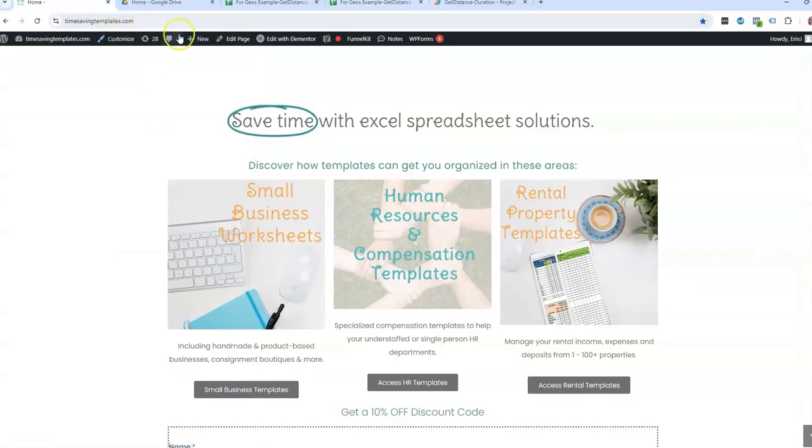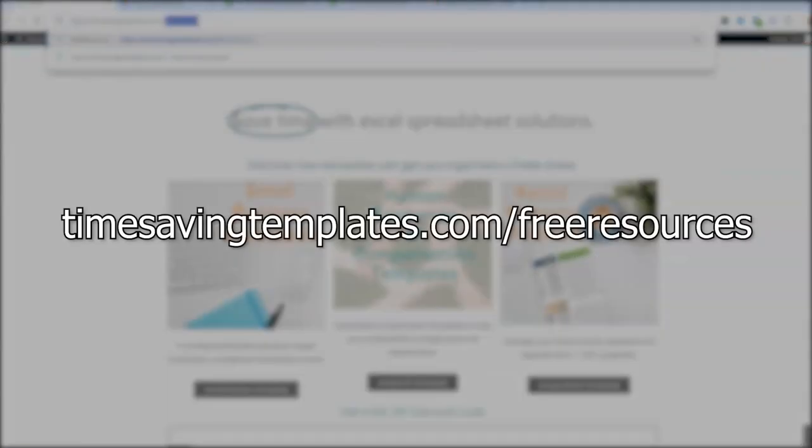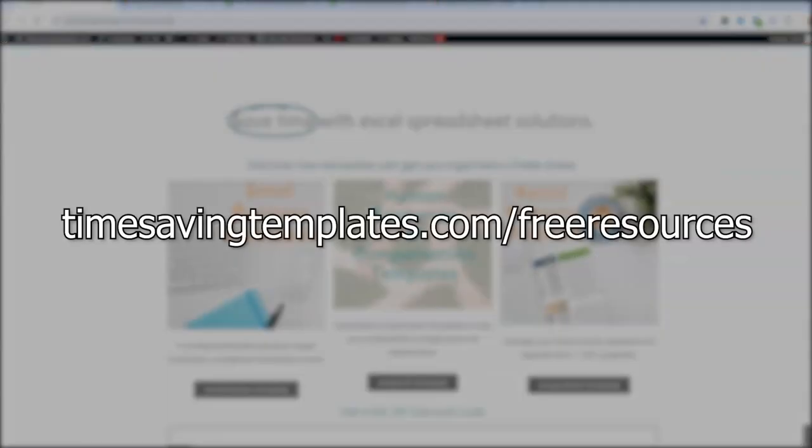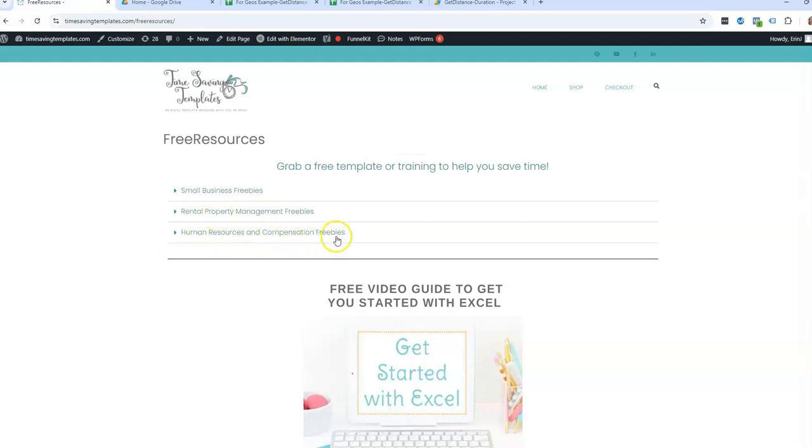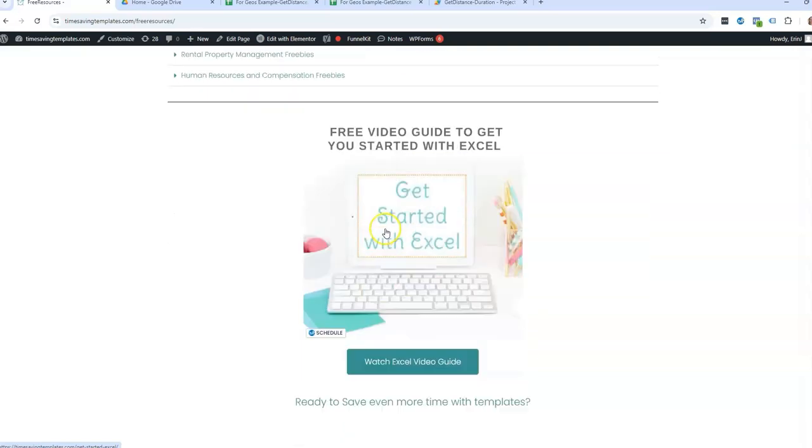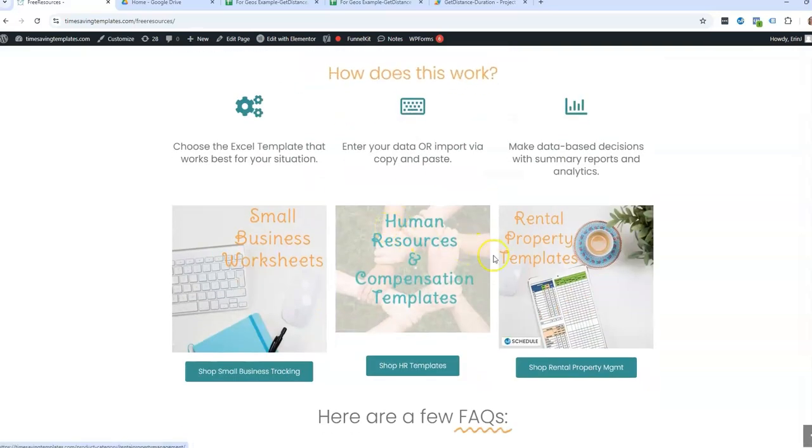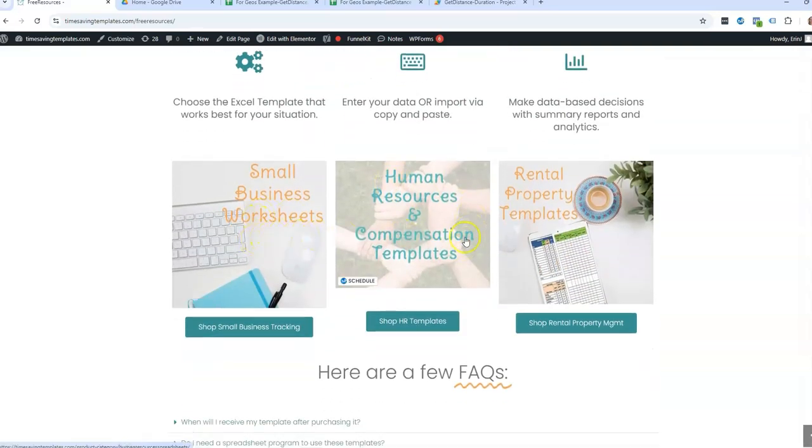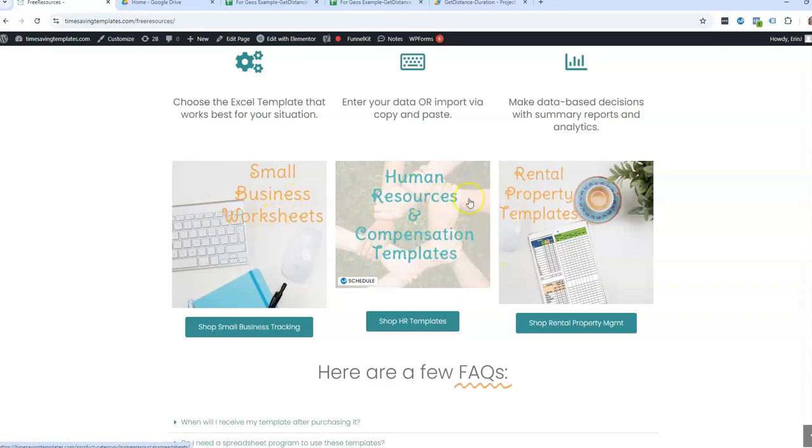And also don't forget, we do have some free resources. If you just go to timesavingtemplates.com slash free resources, we have different options for small business, rental property management, and HR and compensation. We have some free cheat sheets as well as a free guide to get started with Excel. So definitely go check that out. And then also we have a bunch of different templates to help you streamline and save time with your work in these different areas.